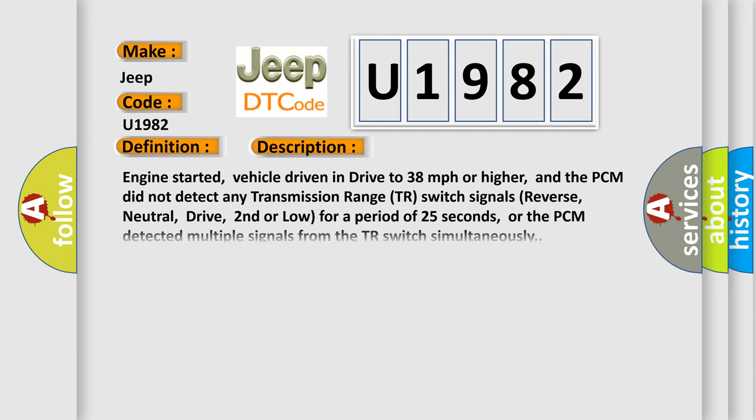Engine started, vehicle driven in drive to 38 miles per hour or higher, and the PCM did not detect any transmission range TR switch signals (reverse, neutral, drive, second or low) for a period of 25 seconds, or the PCM detected multiple signals from the TR switch simultaneously.